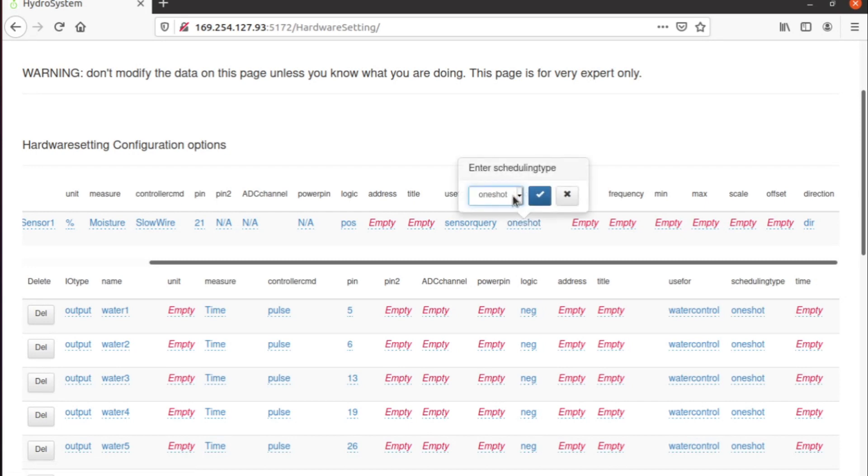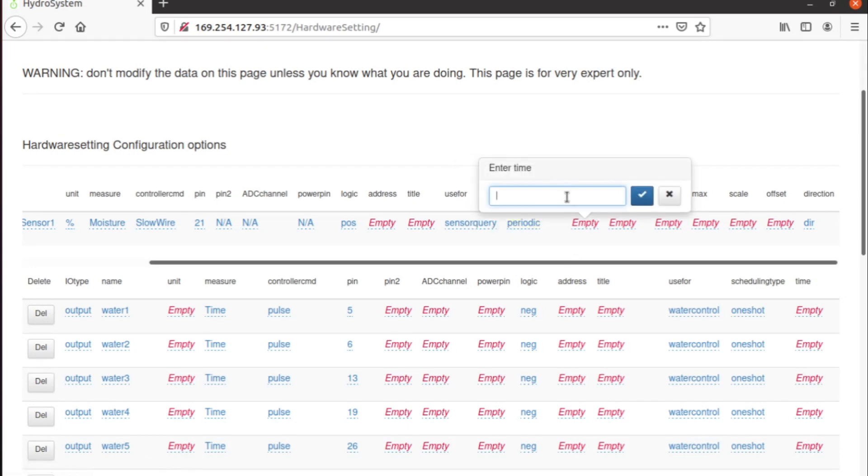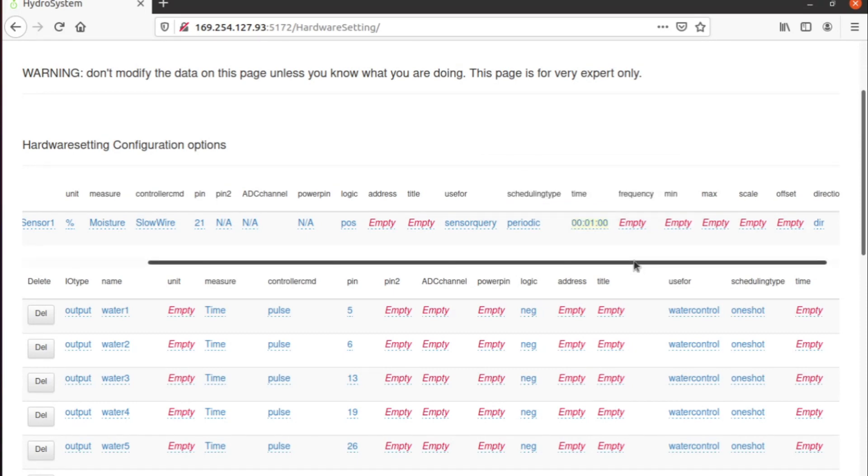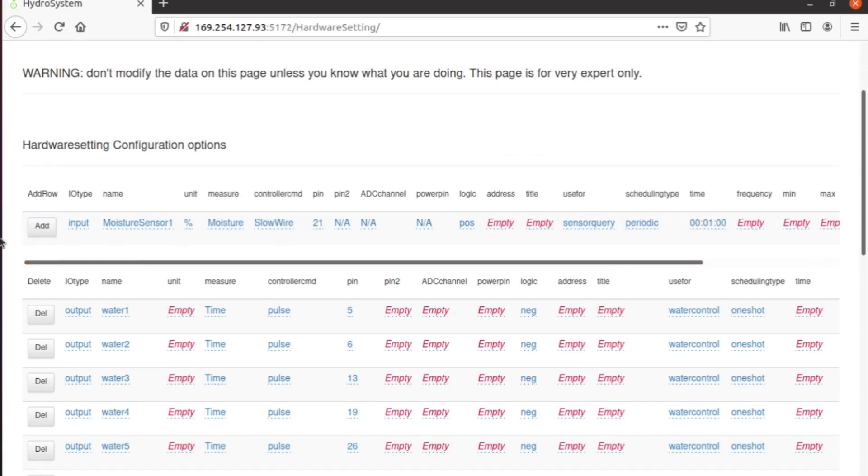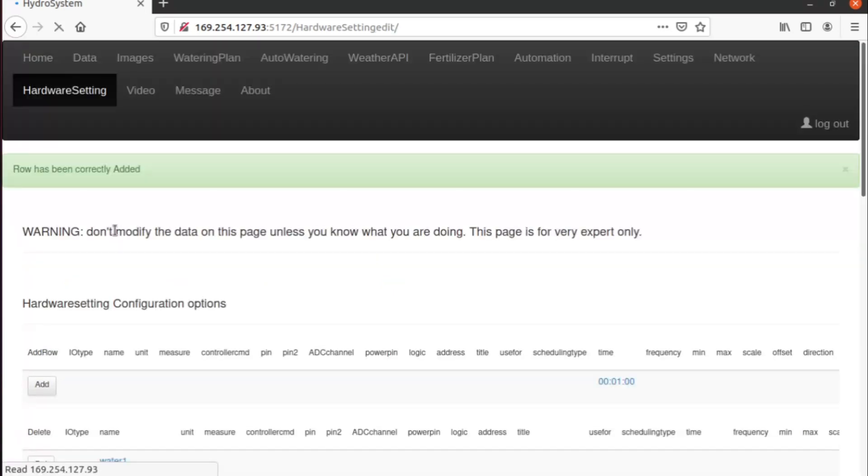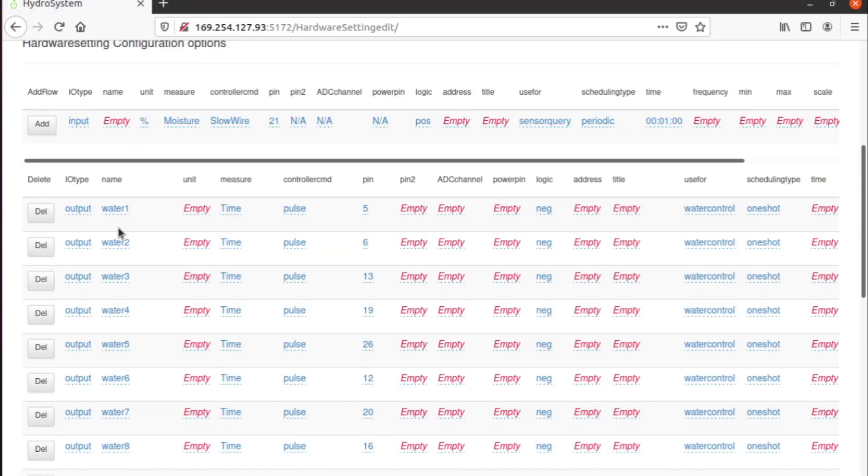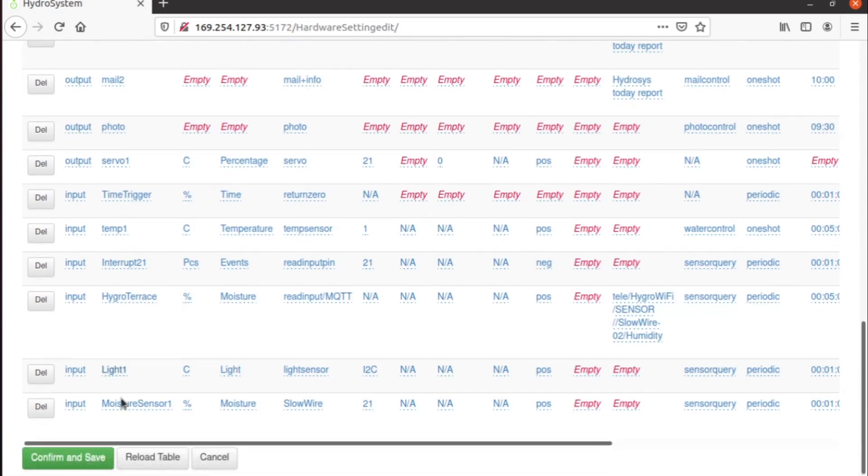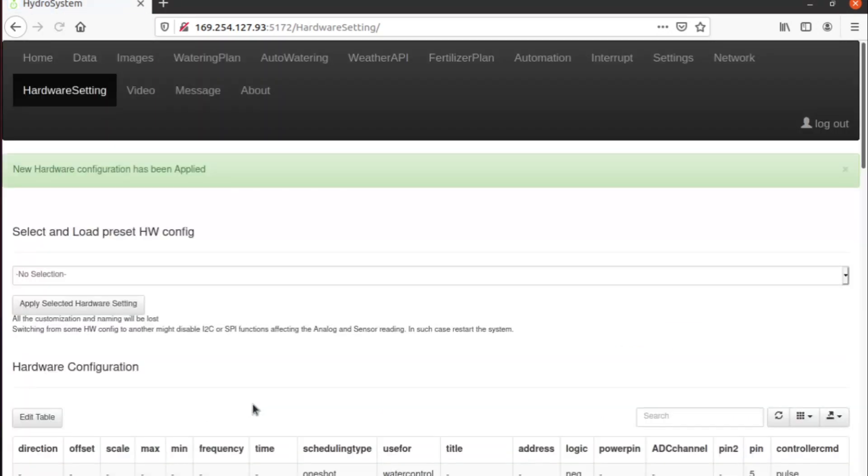We want the system to read the sensor periodically, every one minute for example. Then we save, we add the row, and we confirm the configuration. So we can go to see if it's working.